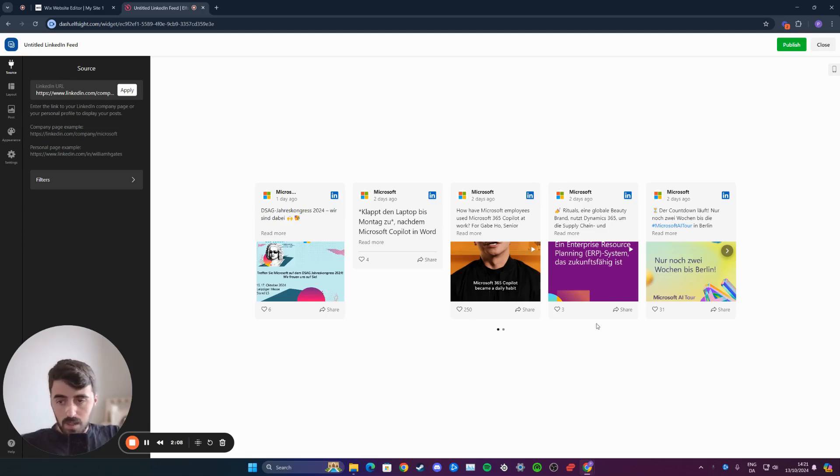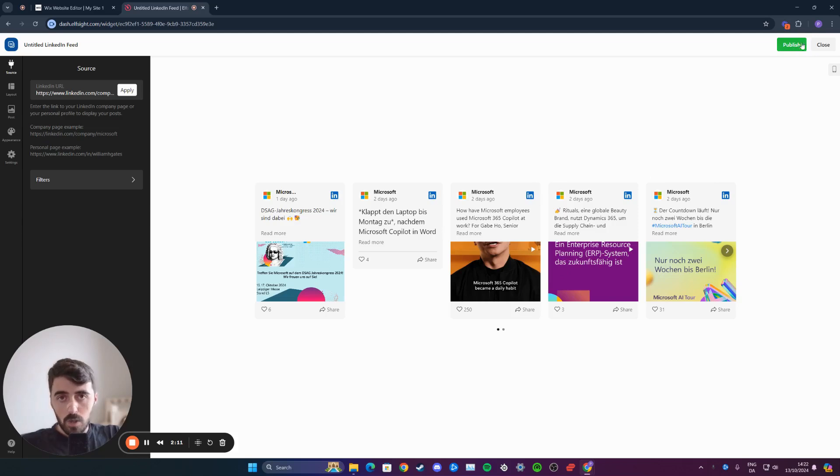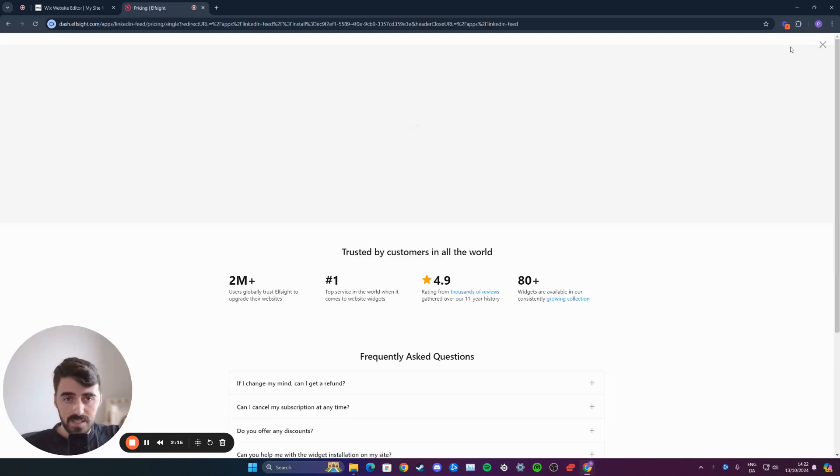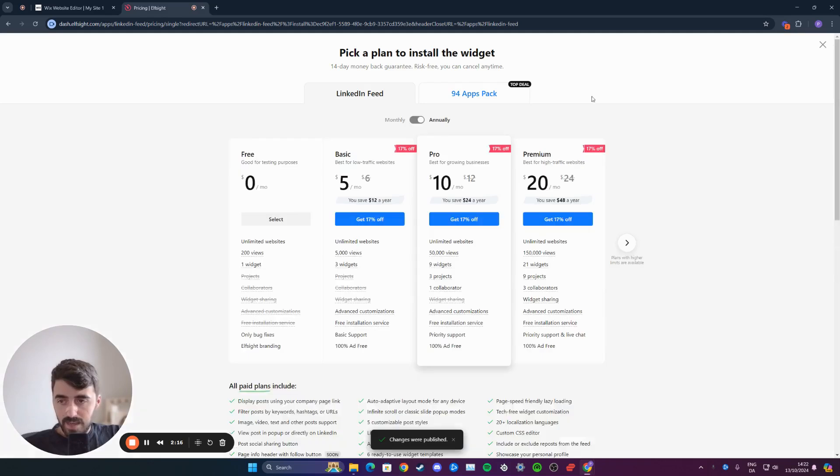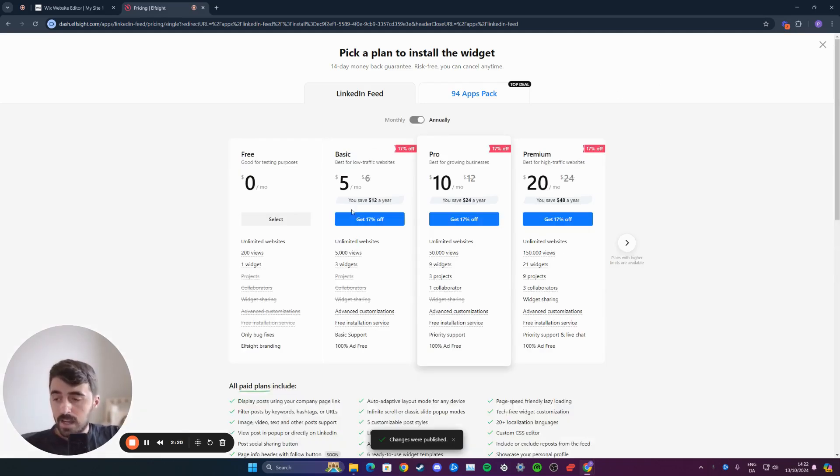Once you've done that, you end up on this page right here. All you need to do is head over to the top right corner of the screen where it says publish right here. Click on that. From here, since we have a singular widget, which is for the LinkedIn feed, we can use the free account right here.